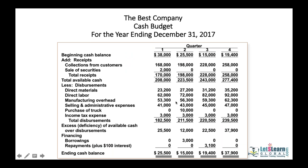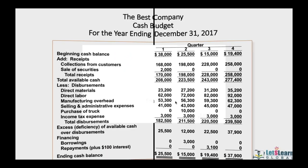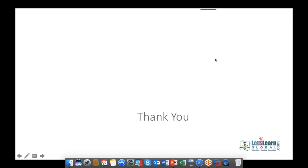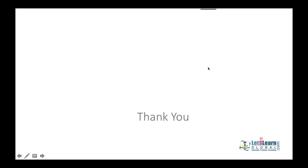This is how you prepare a cash budget considering all the given information. Pay close attention to every detail in the exam: even payments, the minimum balance requirement, interest payments, repayment of loans, and so on. This concludes the session on cash budget. Thank you — hope you understand. We'll continue in the next session.